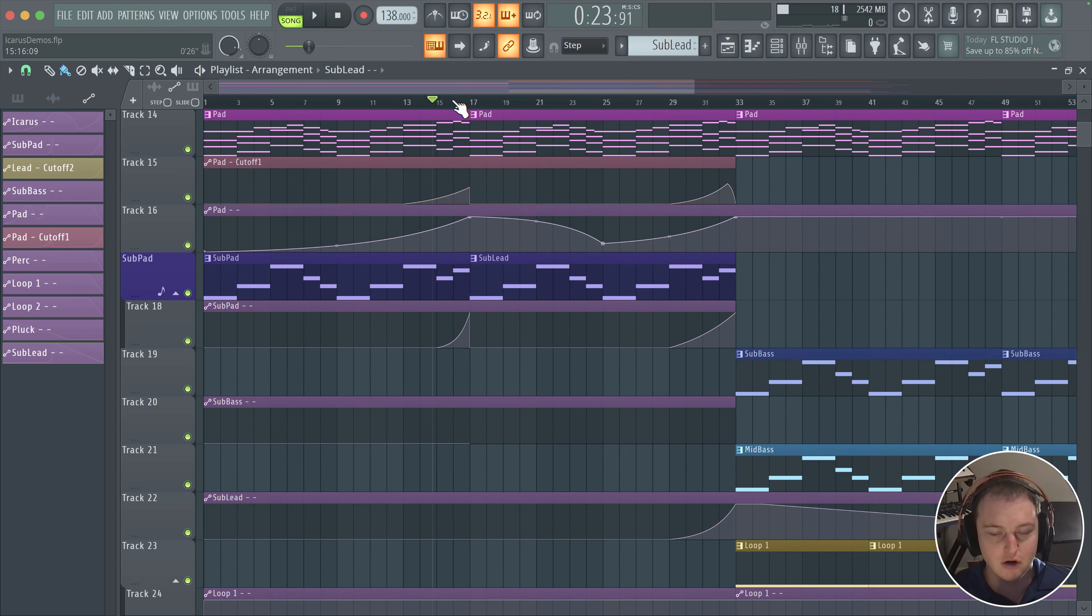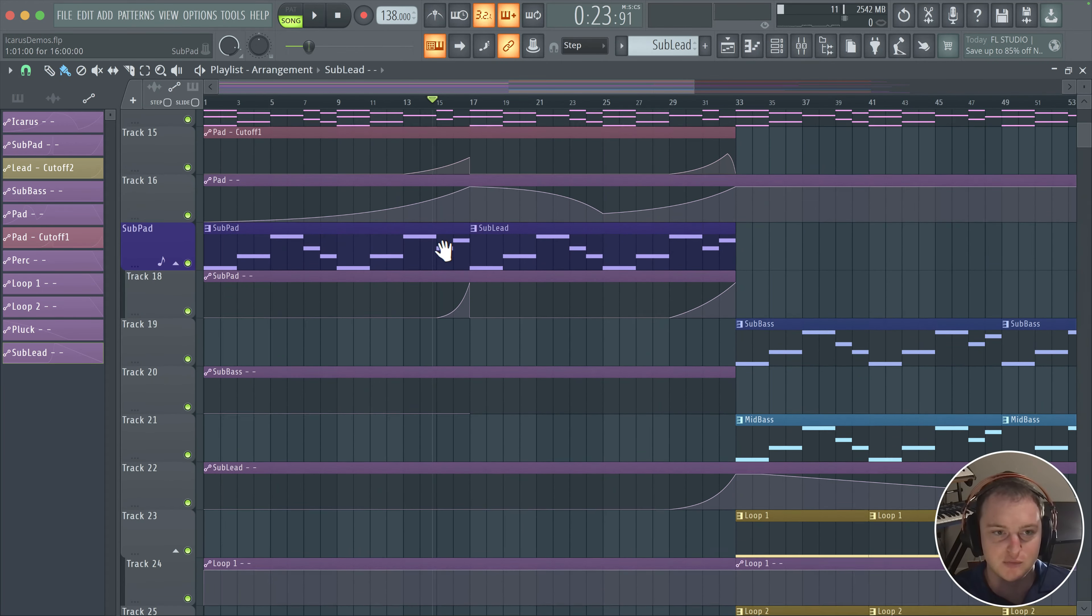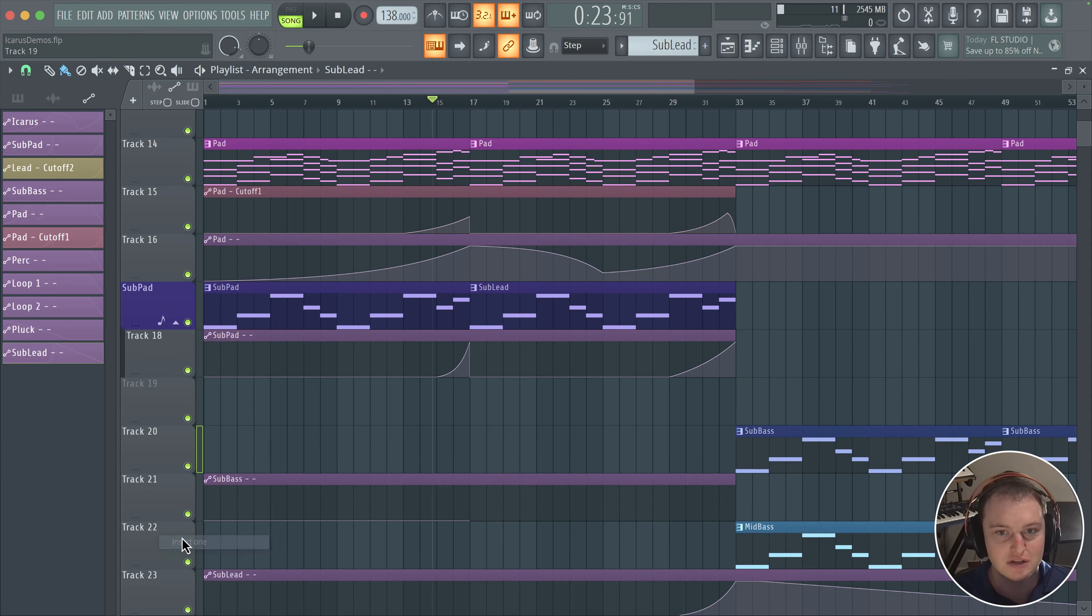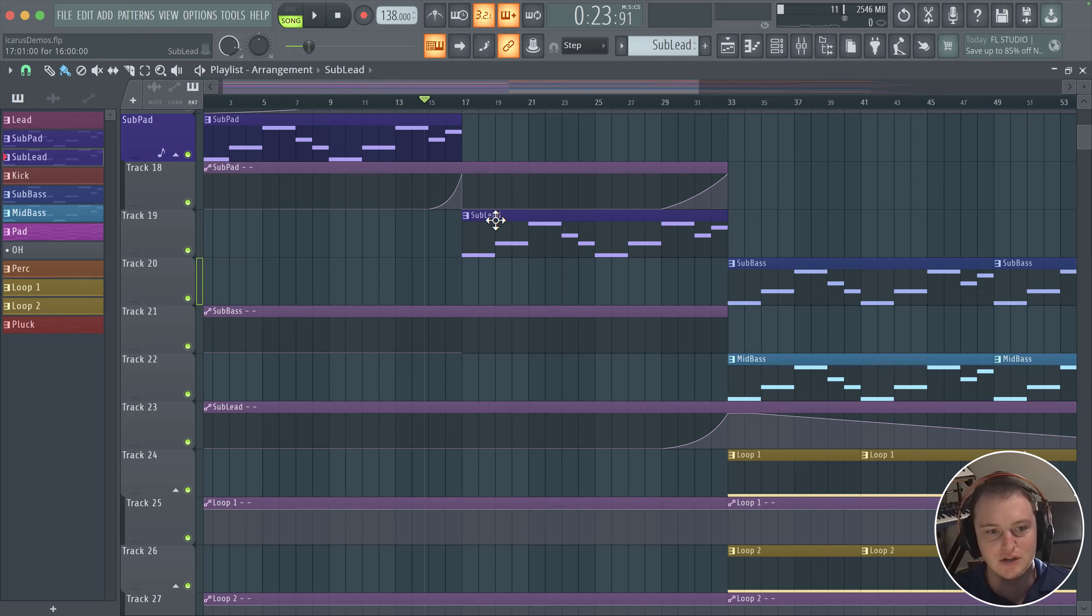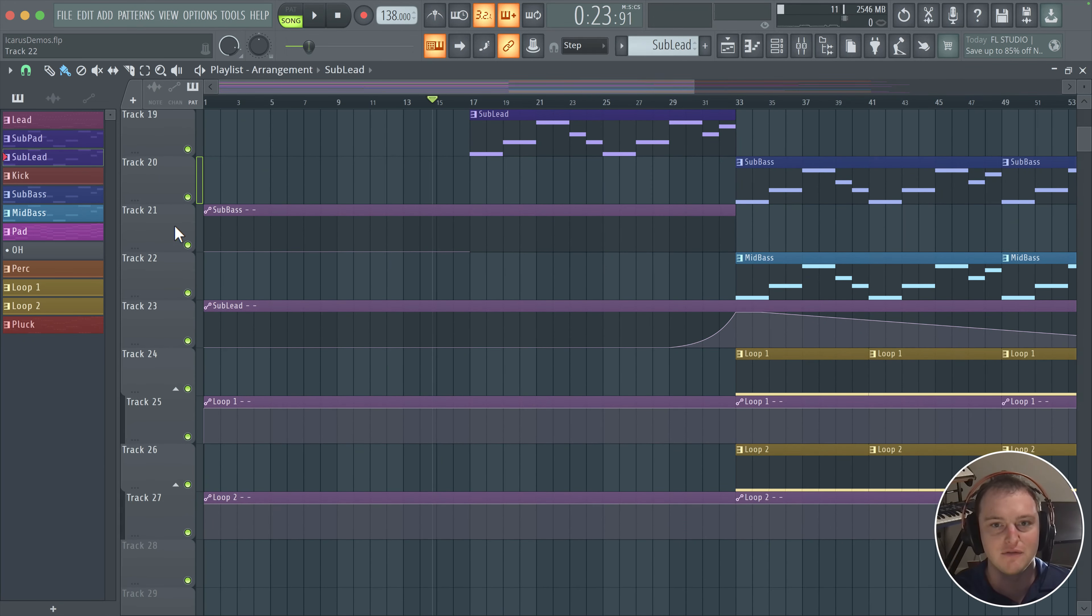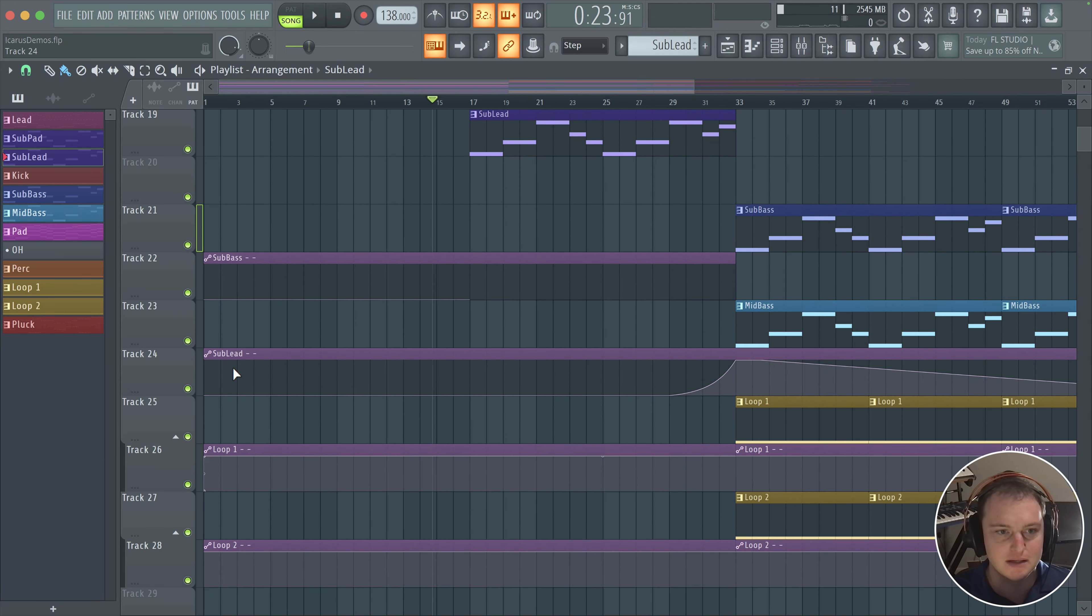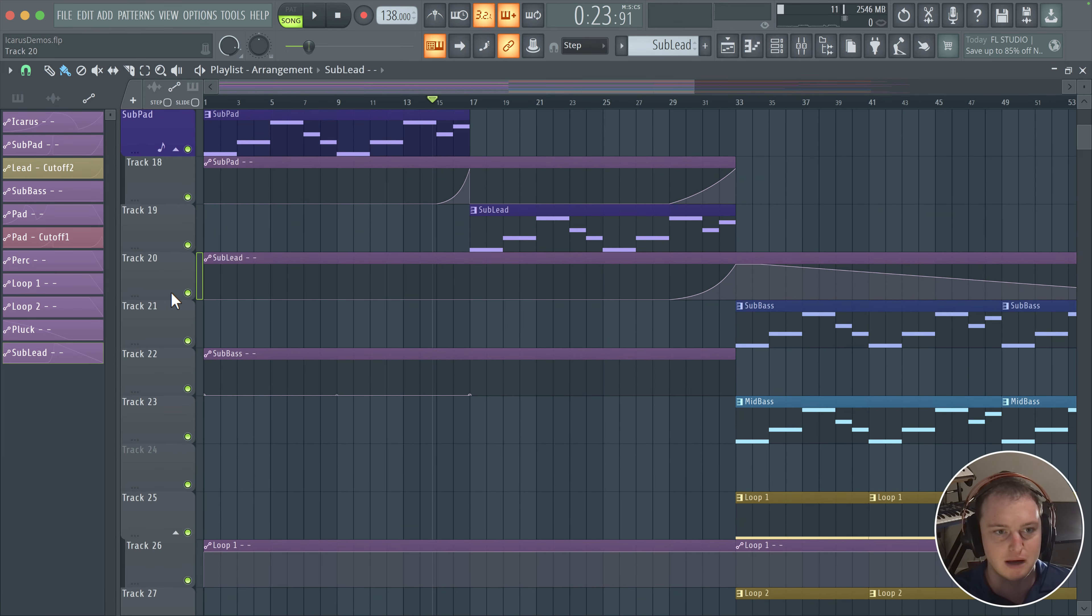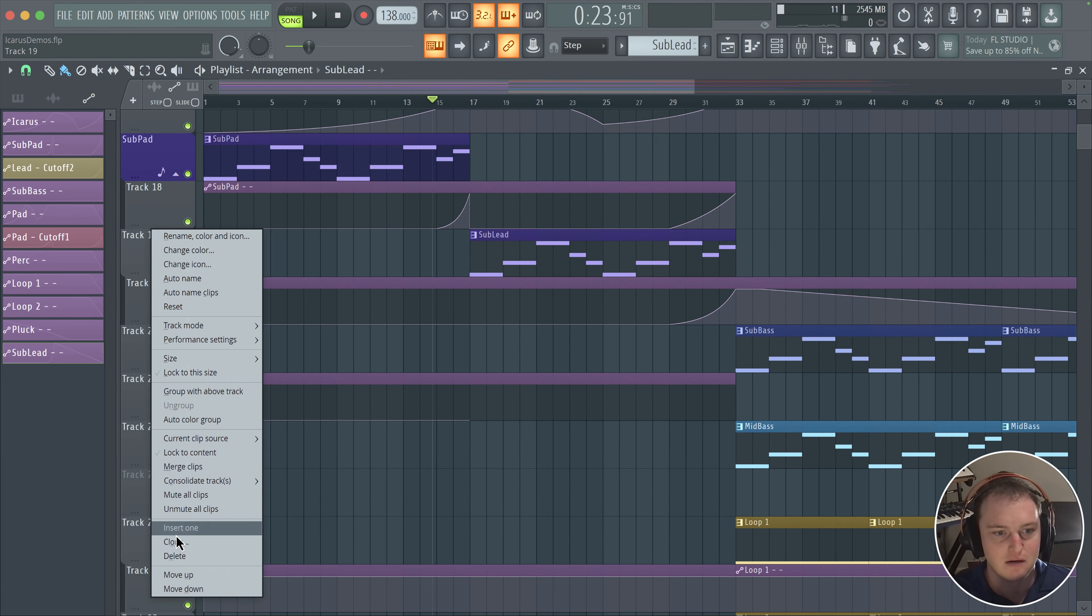There we go, yeah I like that. I think that sounds pretty good. Once again, you don't really need it, you can use the sub pad. I'll admit I don't typically use sub leads, occasionally I do, but sometimes it's nice to get the variety. So I wanted to show you guys how this is done. So we'll just bring this to its own automation clip like so, and now we have this on its own channel, very cool.